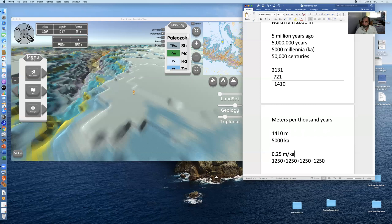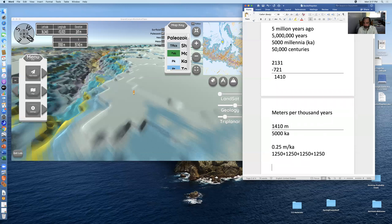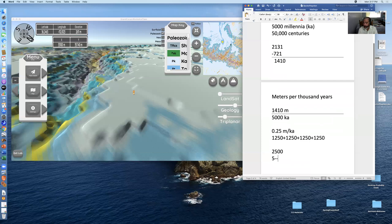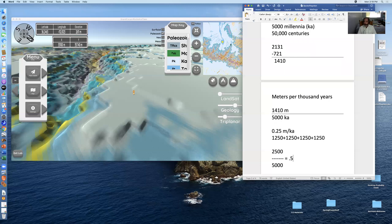It should be a little bit more than that. Let's look at it another way: 2500 is half of 5000, so 2500 divided by 5000 gives 0.5. So the correct answer is somewhere between 0.25 and 0.5 meters per thousand years. That's exactly the purpose of this video — so you can see these relationships in your mind and know that your calculations are ballpark and on target.